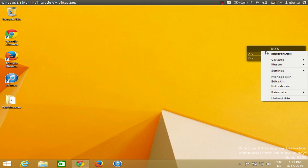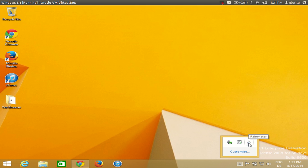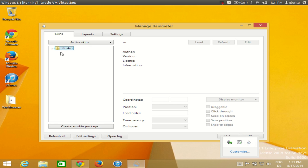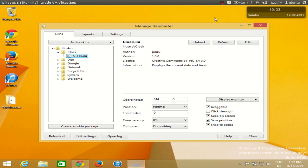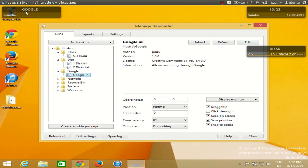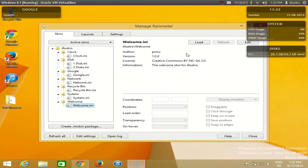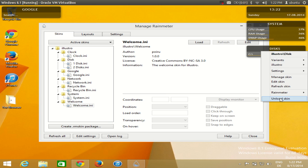I'll unload the skin for now. You can find Rainmeter running in the system tray. Open it and by default it has the default skin set — including Clock, Disk (which shows disk space), a Google search skin, Network skin, Recycle Bin skin, System skin (which gives a system overview), and a Welcome screen skin. You can load or unload these skins by right-clicking and selecting Unload Skin.